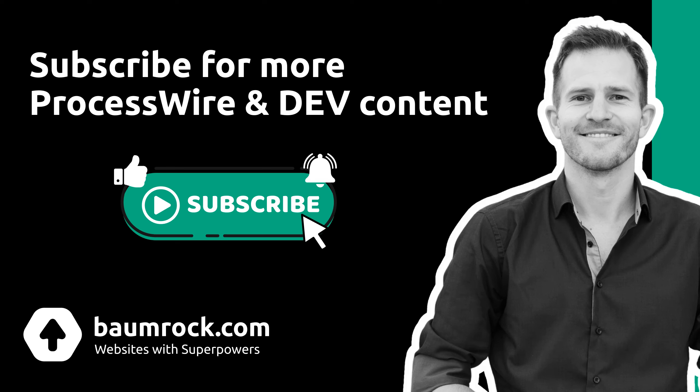So that's it for this video. Thanks for watching. If you have any questions, please feel free to ask in the comments or in the ProcessWire forum. See you there and happy coding!